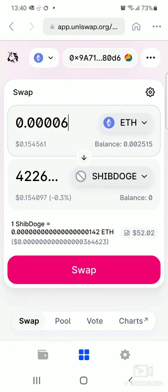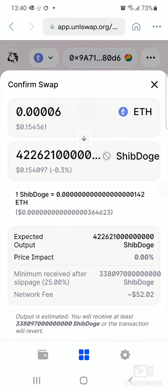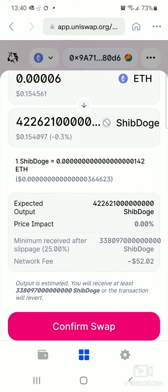The next button to press is Swap. It leads you to a details page where it gives you the full breakdown: the amount of Ethereum tokens, the equivalent amount of Shiba Doge, and the network fee — which is essentially the mining cost. Here it's about $52.02.